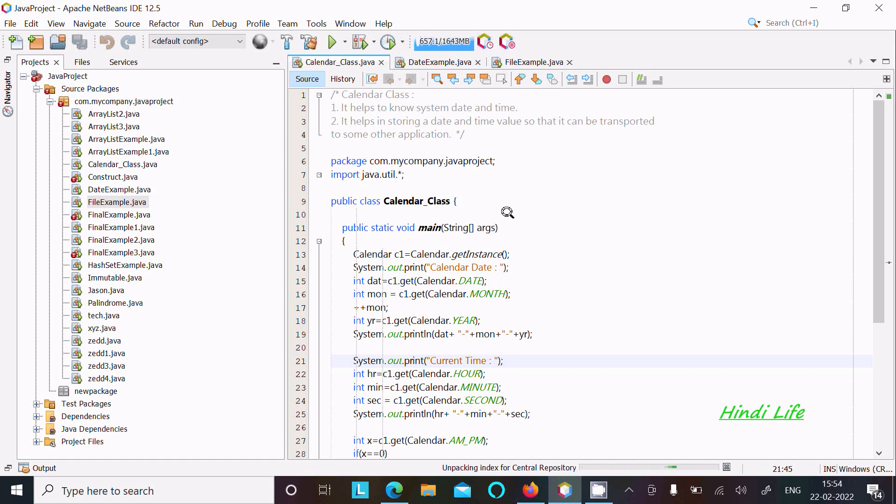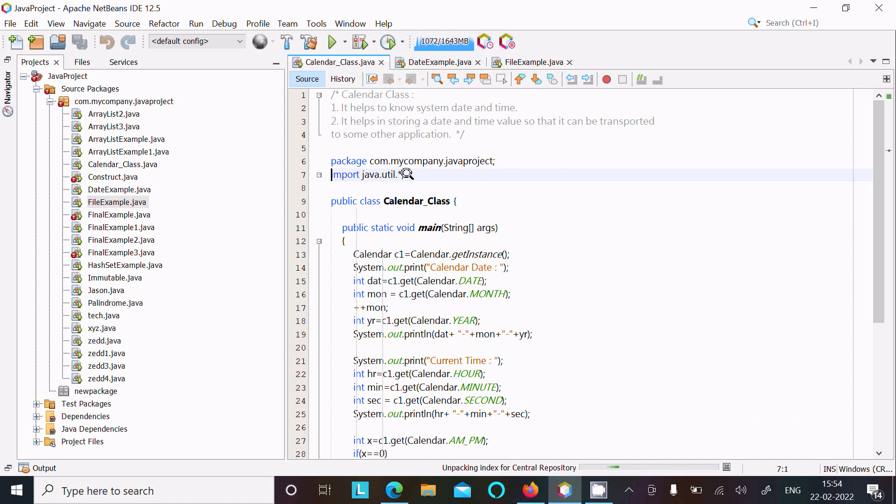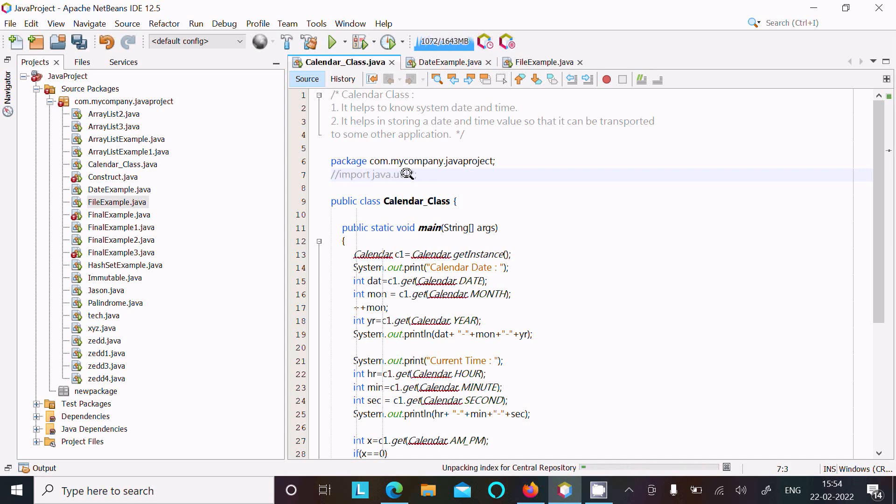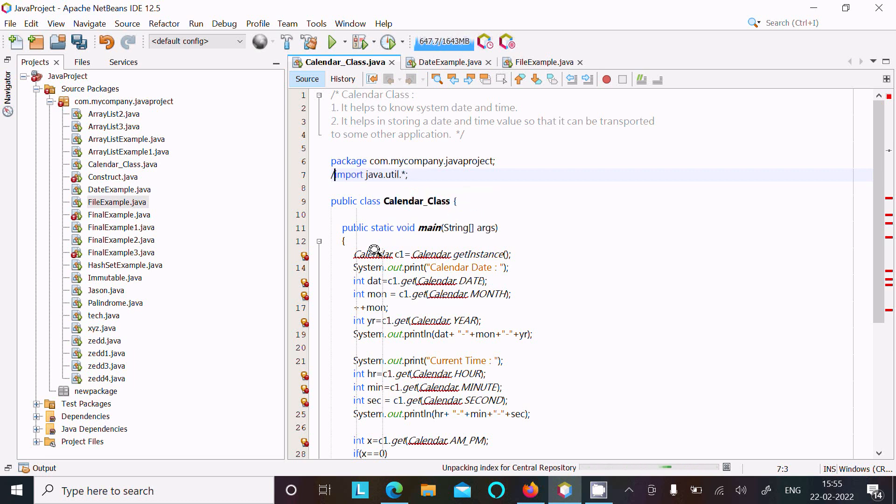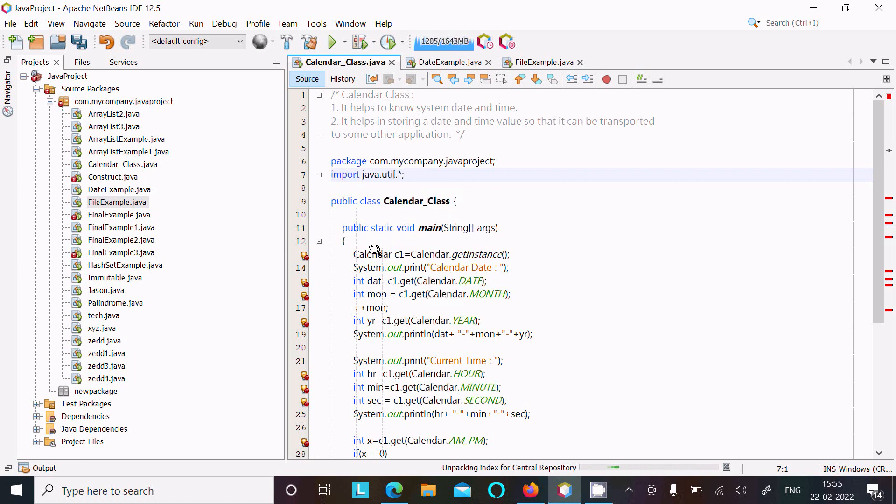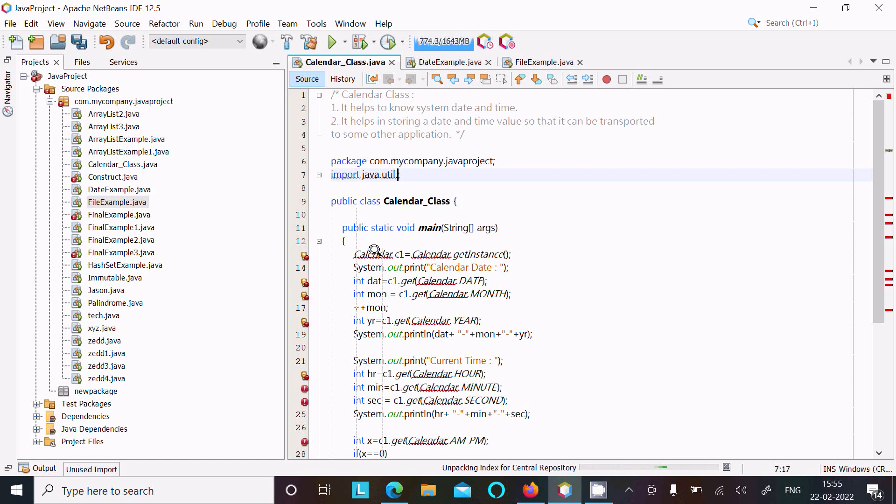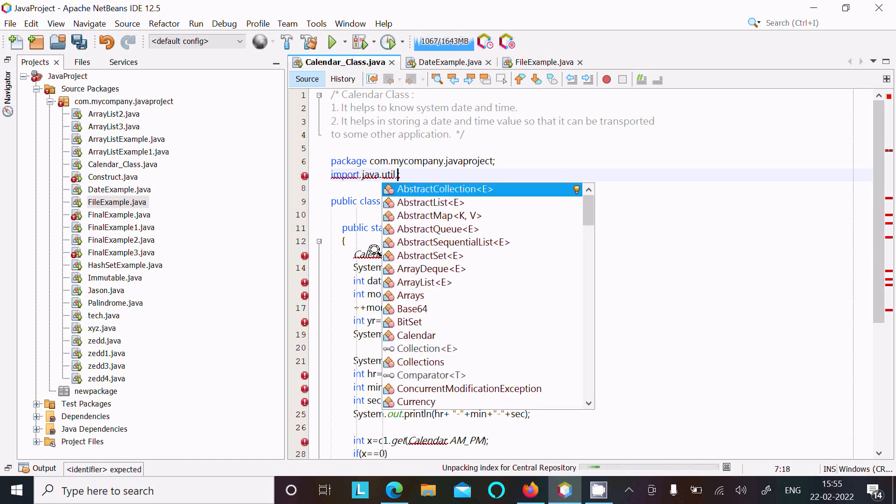Now I'm going to explain this code. First, we need to use import java.util package. If I comment that, you can see Calendar class not found error message. So we need to utilize this package, or in place of asterisk, you can use Calendar.